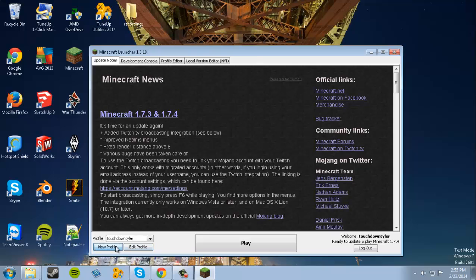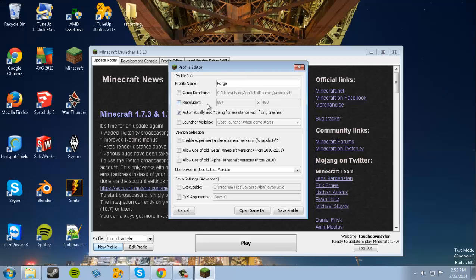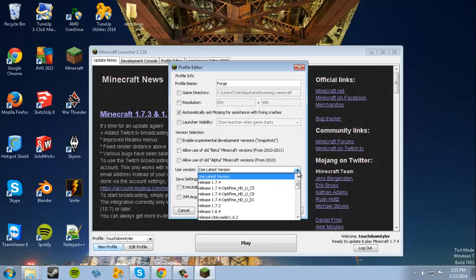All you have to do is create a new profile. I'm gonna label this Forge for just Forge. Now we have that labeled Forge and we're gonna open up Game Directory - no actually, never mind, hold off. We're not gonna do that yet.